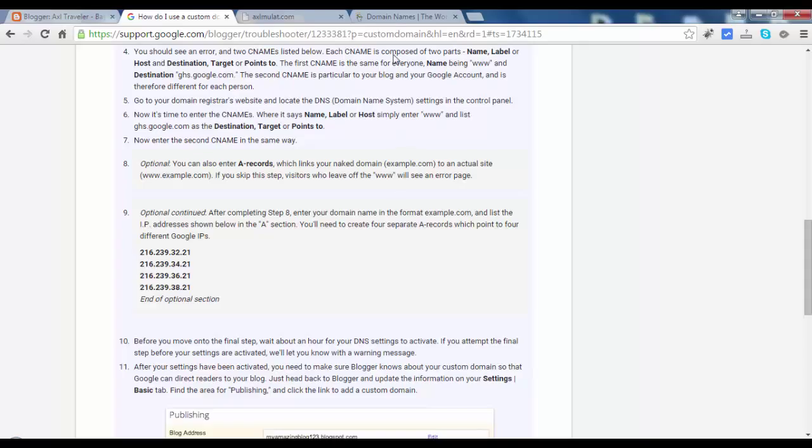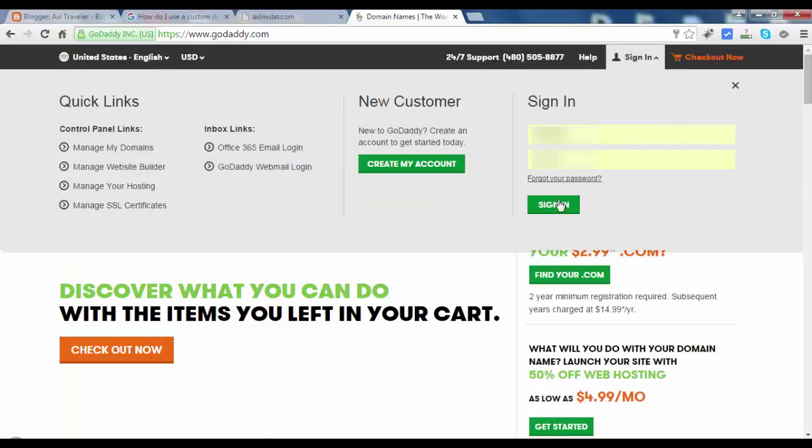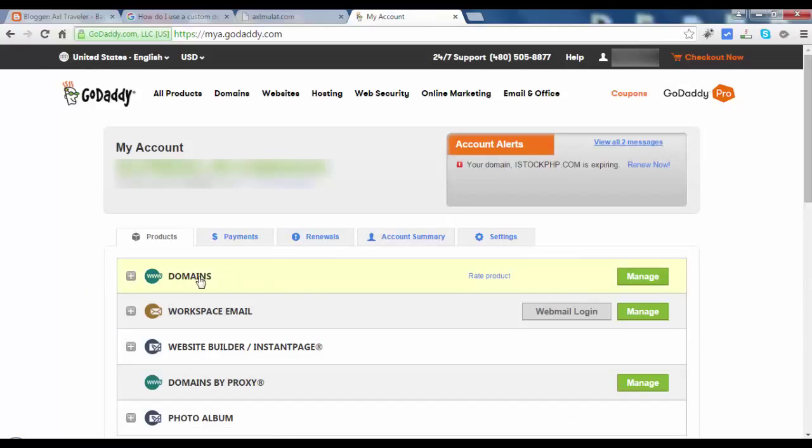So log in to GoDaddy, log in to your account. In your home page, just go to your domain section and click manage.